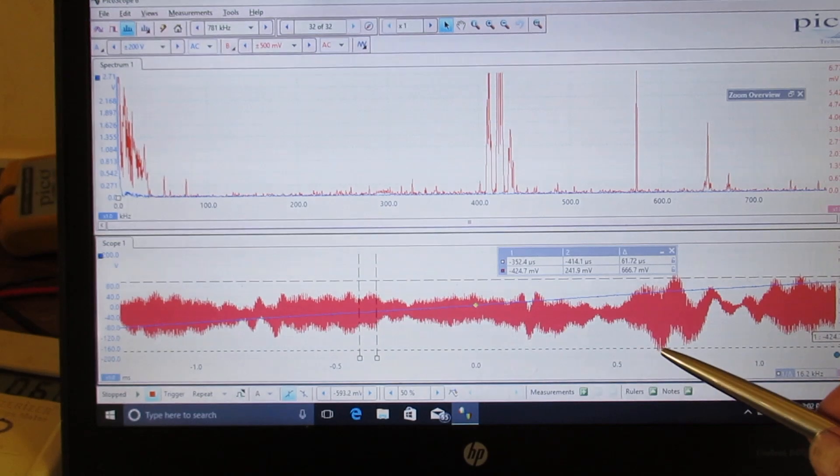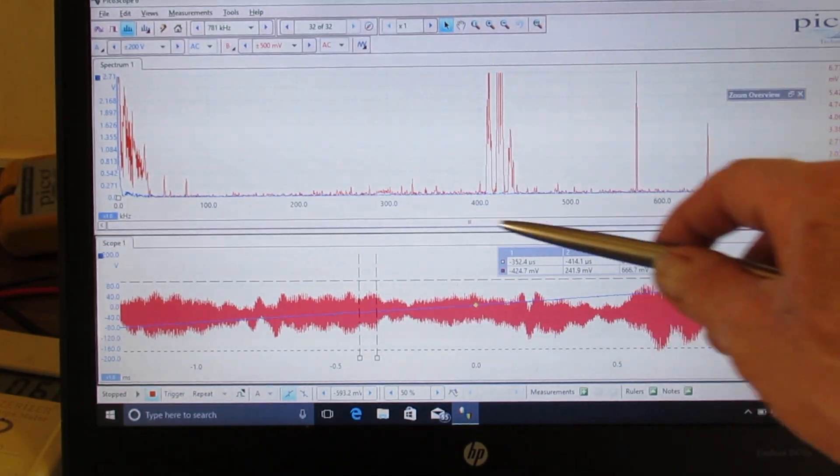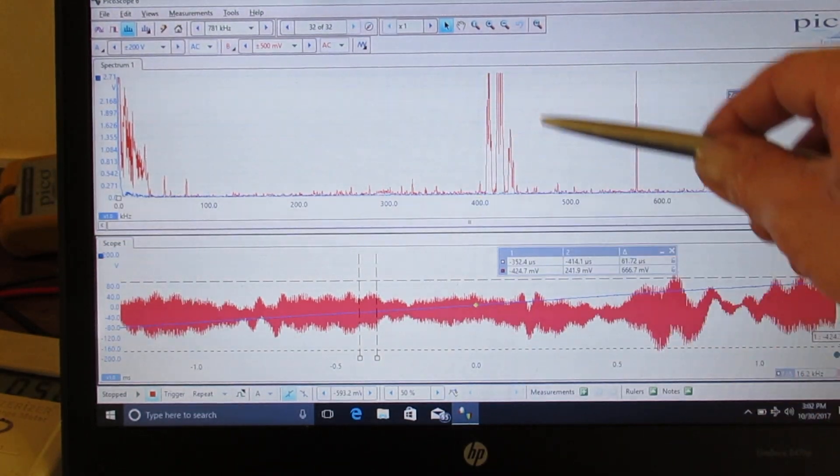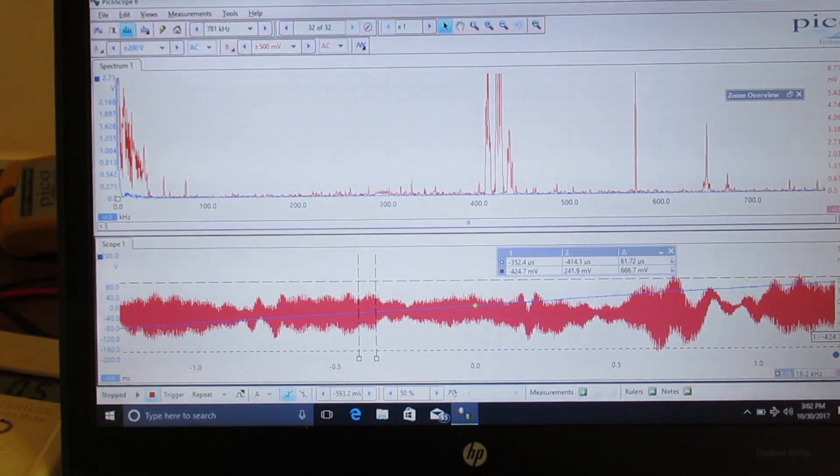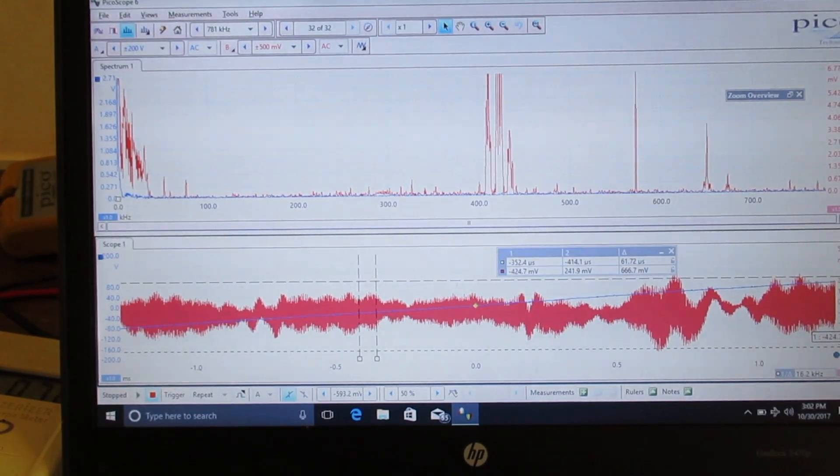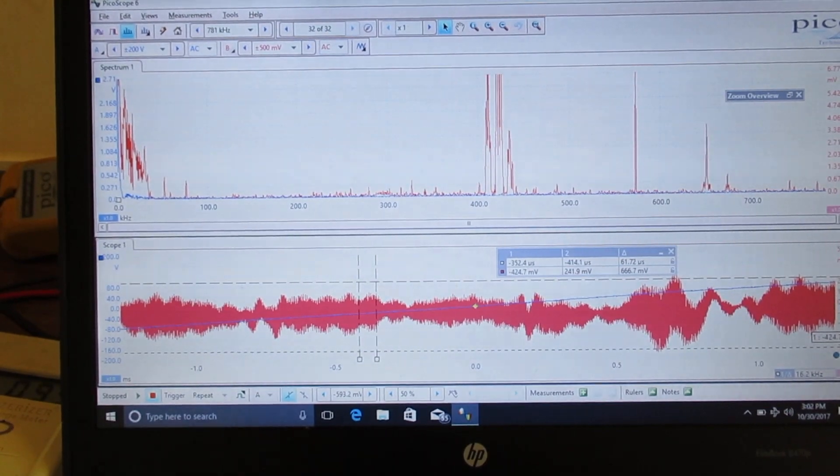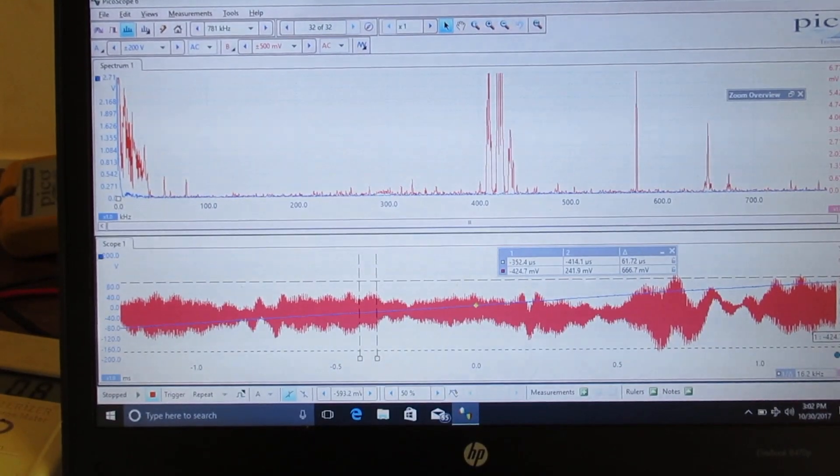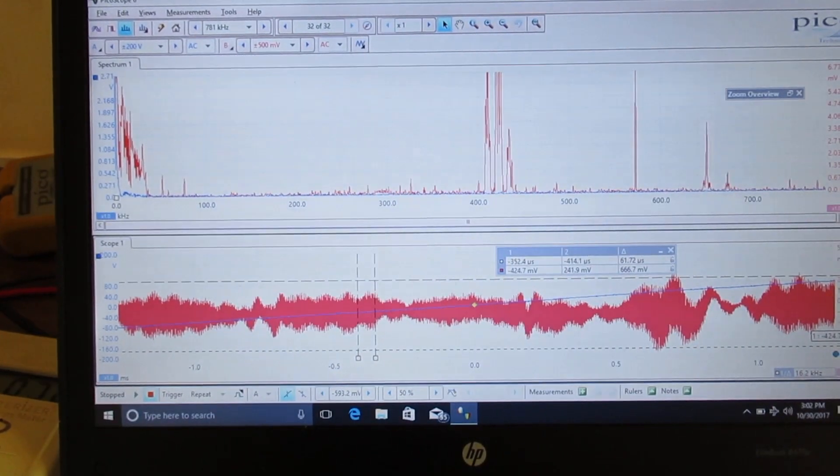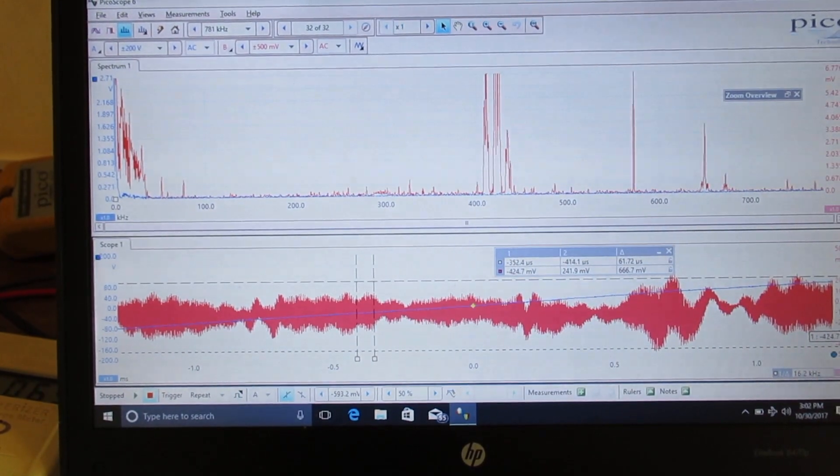And this is high-frequency noise, more up around the 400 kilohertz range. So, there's nothing operating on the property right now. That's something else.